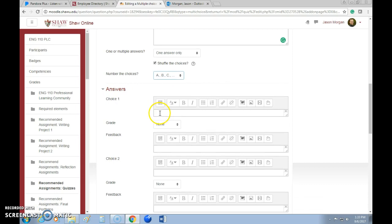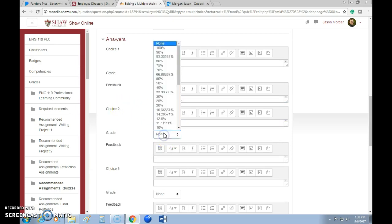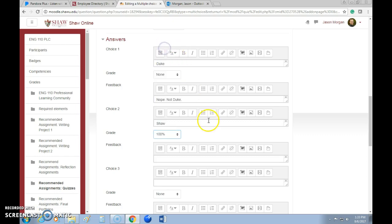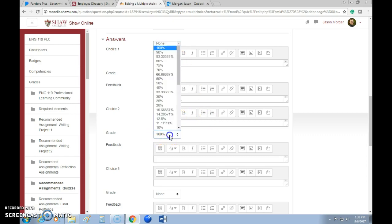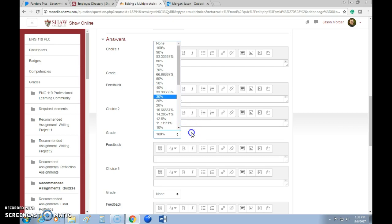Now give them the choices. Choice one: 'Duke' — that's the wrong answer, so they get no points. You can give feedback like 'Nope, not Duke,' but you don't have to. Choice two: 'Shaw' — congratulations, that's 100% correct.